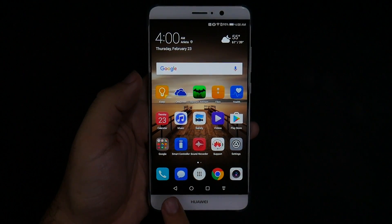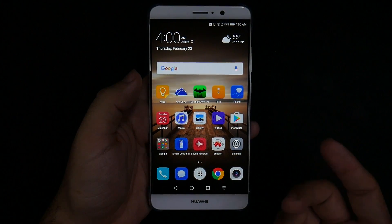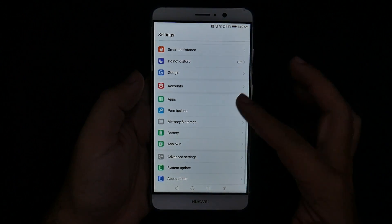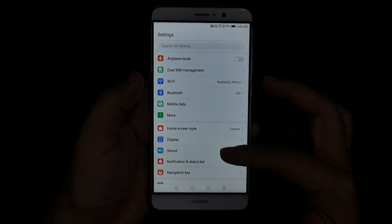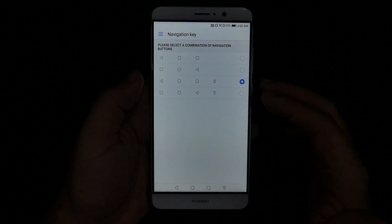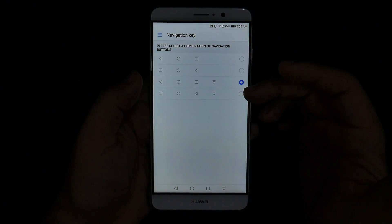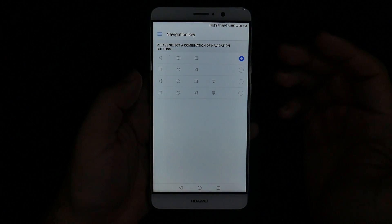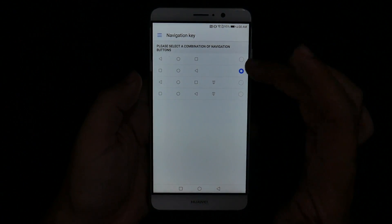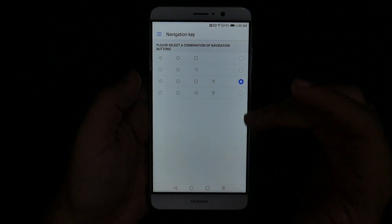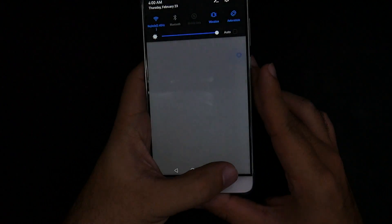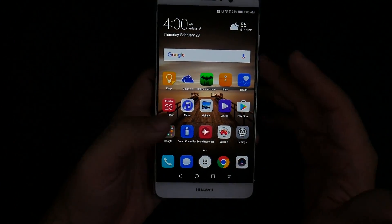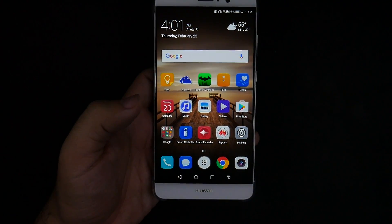For this next hidden feature it has to do with the custom navigation bar. You can actually customize it — go into settings, swipe down, and go to navigation key. From here you can actually change it to whatever you would like. The default layout is shown here, but if you're used to different phones — like Samsung — you can switch to that, or you can switch to a layout that lets you pull down your notification panel right from the navigation bar. Really great simple features to have it customized your way, and I love that Huawei always includes this.